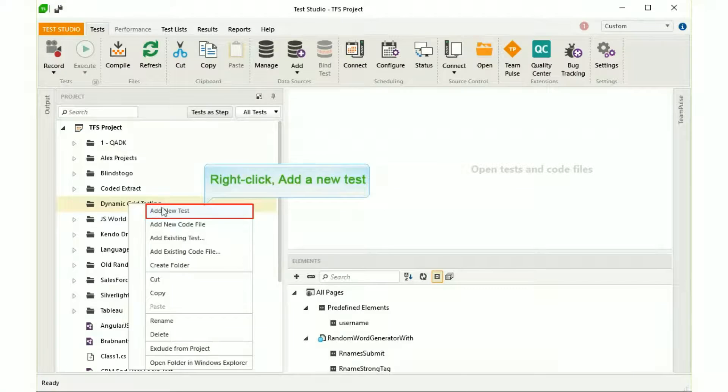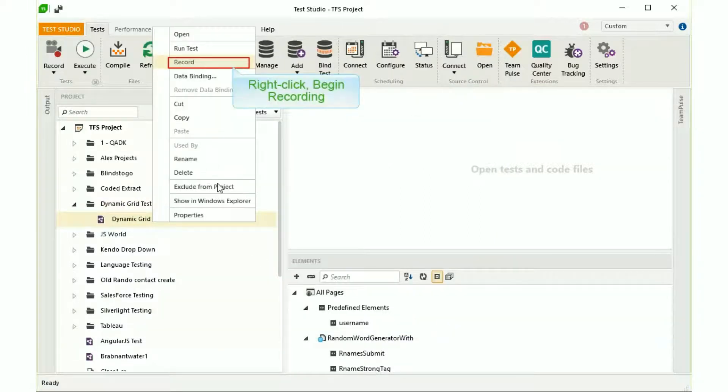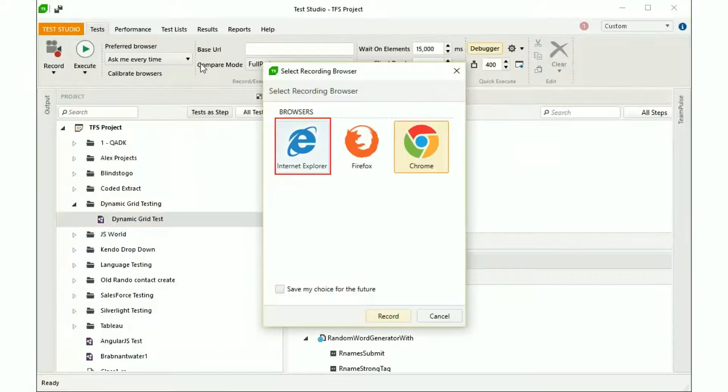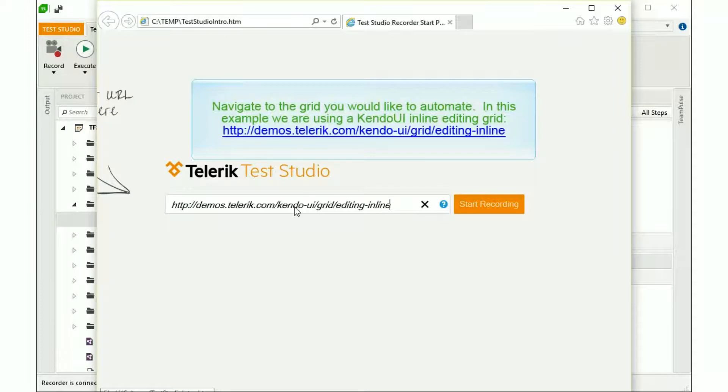We'll start by adding a new test. Hit Record and select which browser you want to record from. Enter the URL and click Start Recording to begin creating your test.